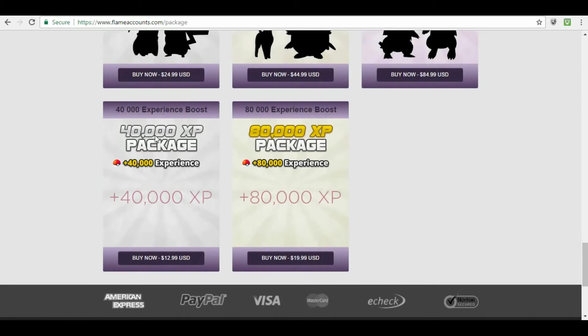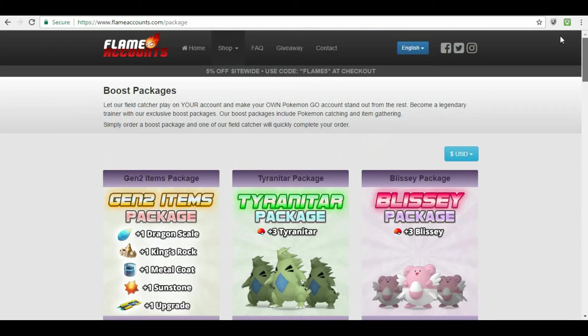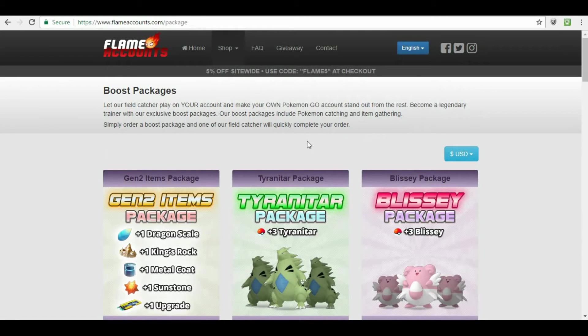Now, the only thing that I disagree with, as far as this goes, is the fact that they have to know your account information in order to put this information on your account. Now, if you don't care about your account, I'd recommend you buying a Flame account and then using these on a Flame account, not on your own personal account. Okay?